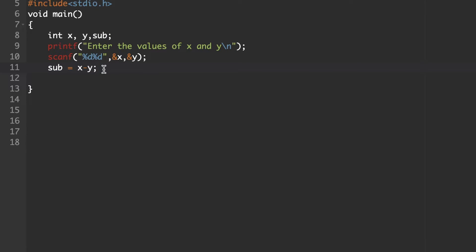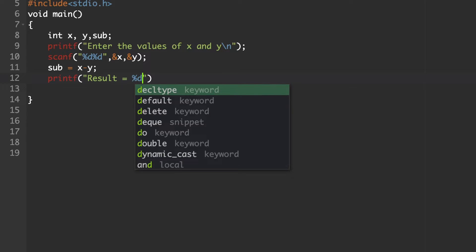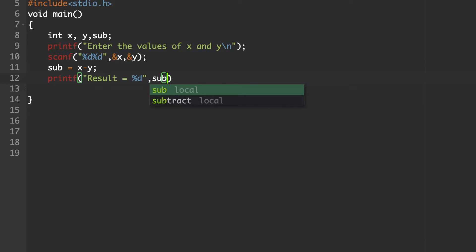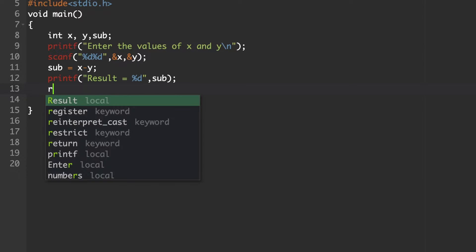After implementing the subtraction, print the result on the output screen. The result is stored in variable sub. Use the printf statement: inside double quotes write "Result =" followed by the %d format specifier, then comma sub. This statement ends with a semicolon.